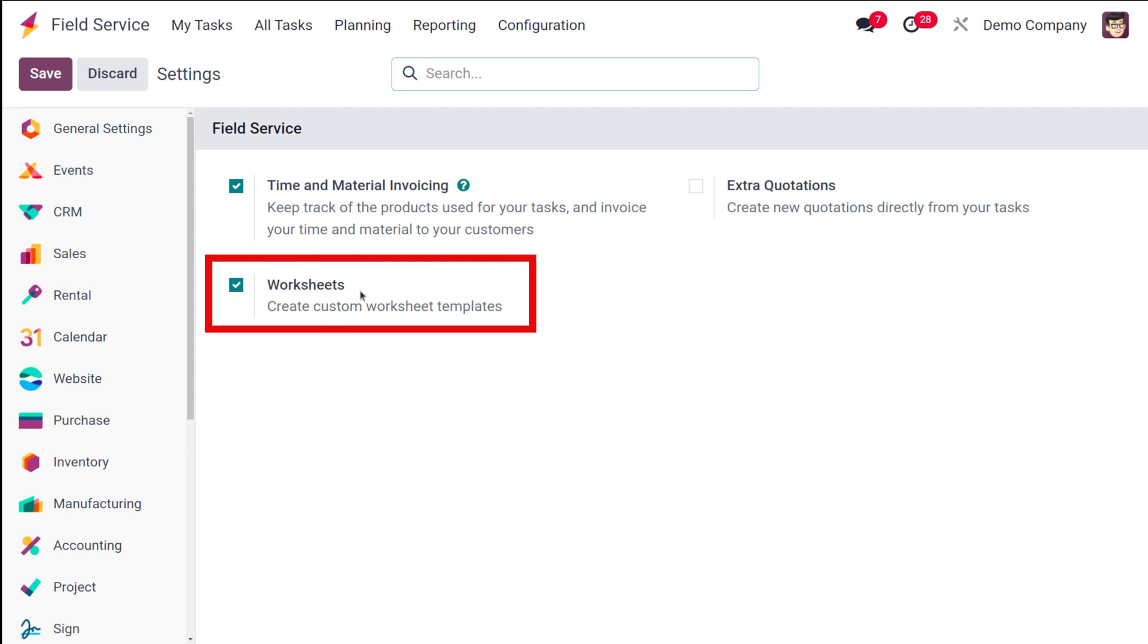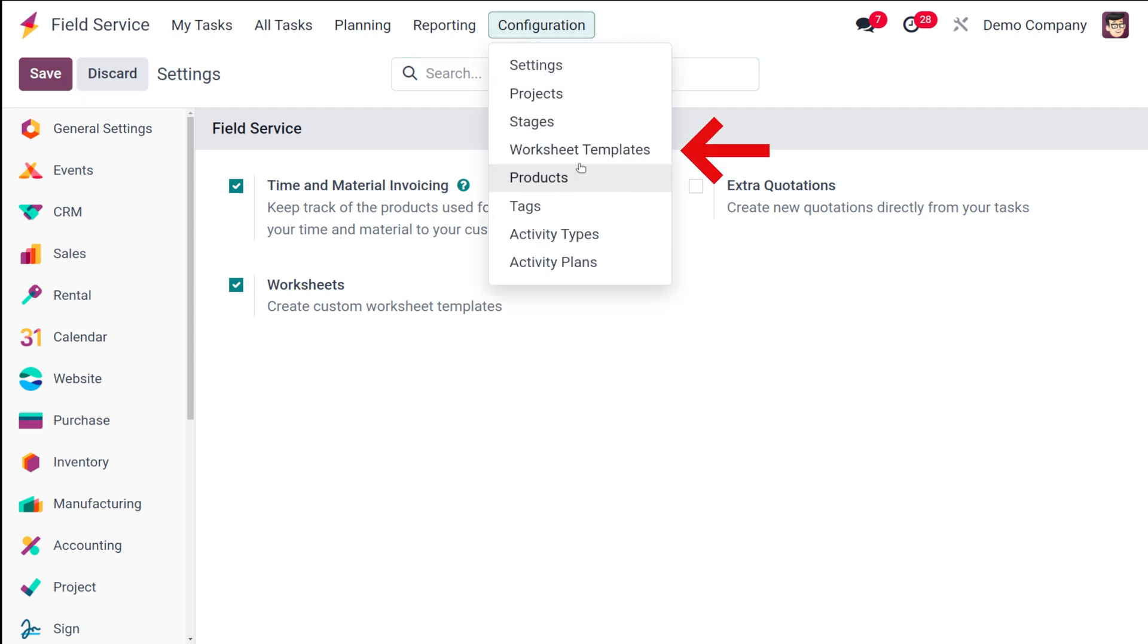This is to create custom worksheet templates. Once you enable this, make sure you save it. After saving it, this will be visible under the Configuration menu, so there you have the worksheet template.